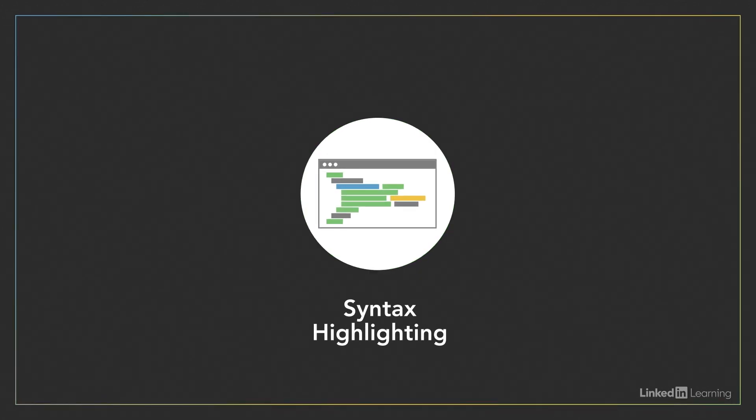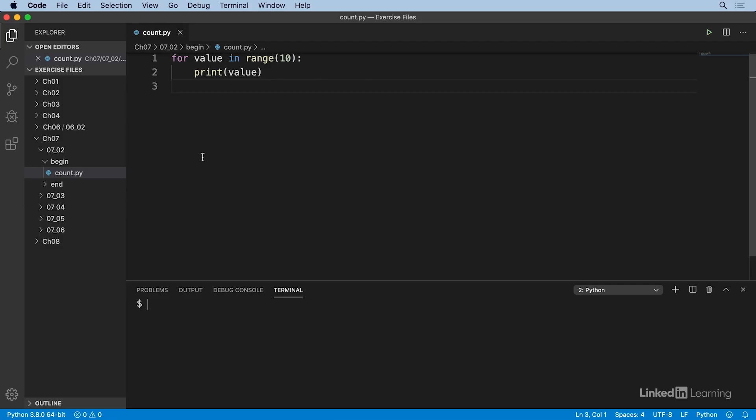First, it parses the syntax of the code and highlights different types of code in different colors. This feature is known as syntax highlighting, and it makes it easier to read through code and recognize what each part of each statement is doing. For instance, here the variable name value is in white, and the method names range and print are in yellow.